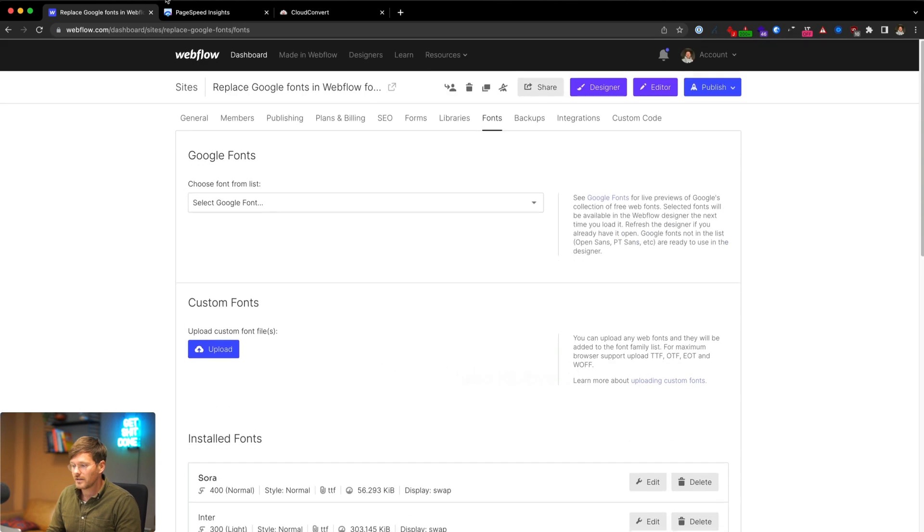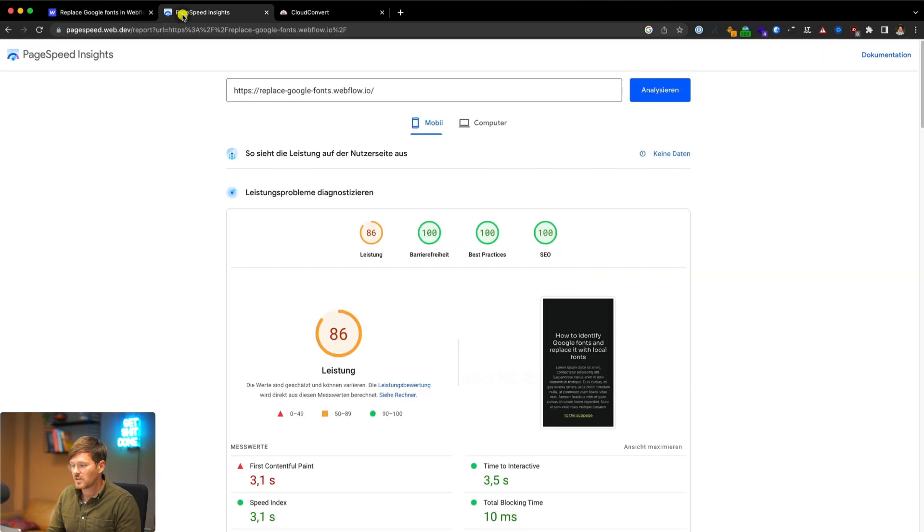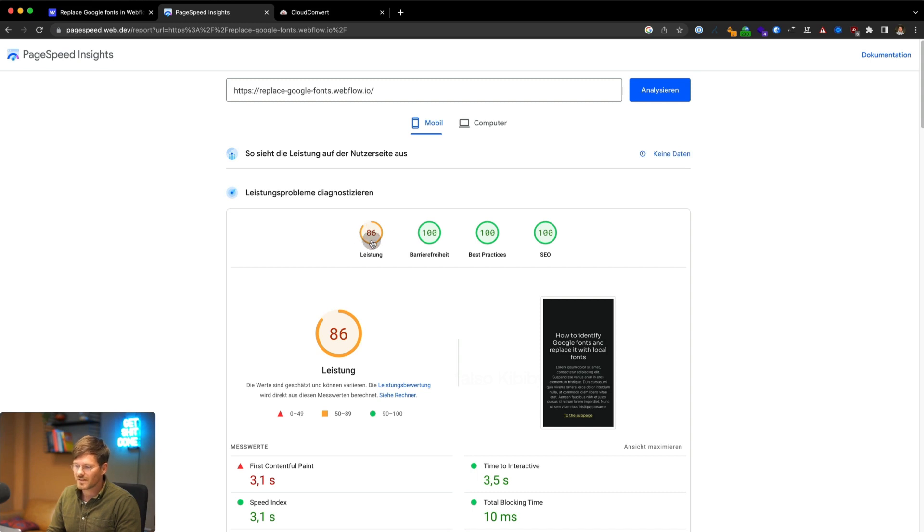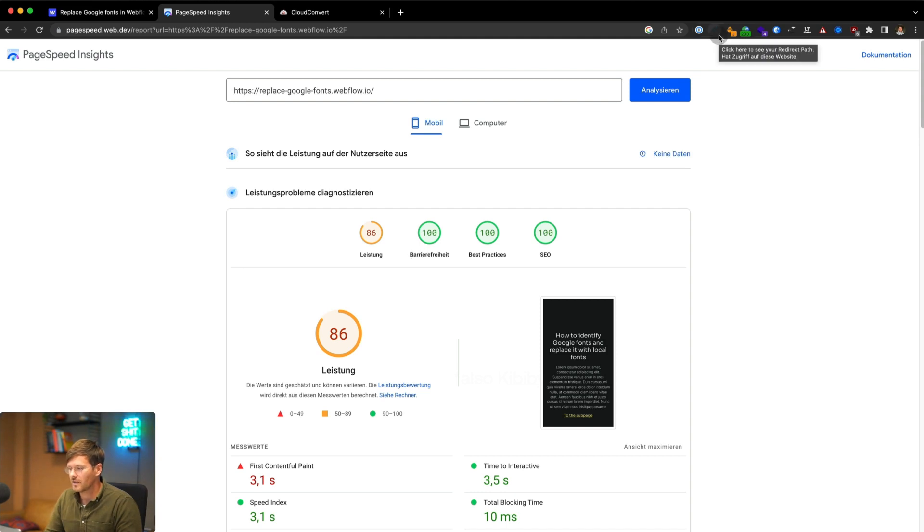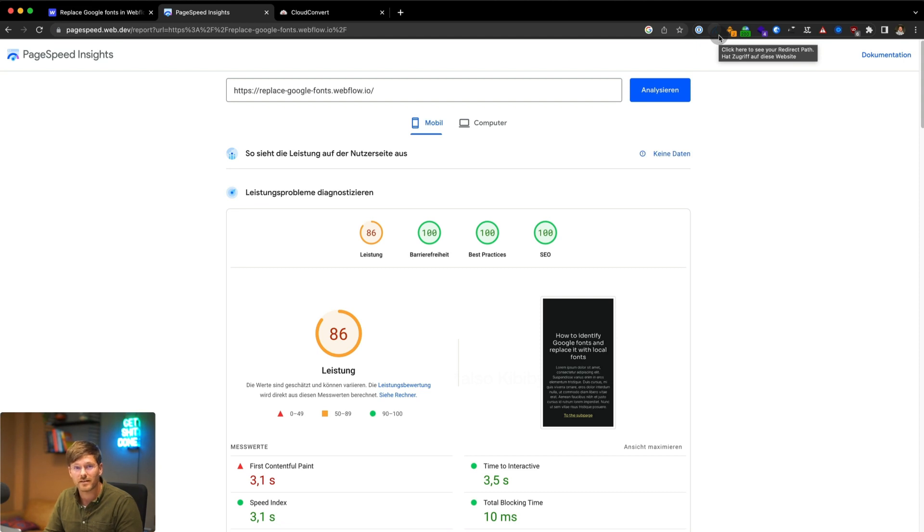And if you go to PageSpeed Insights, I already ran the audit and you can see the performance is 68%. It's okay, but it's not the best. In many projects, you can improve the page speed values dramatically just by compressing the used fonts.